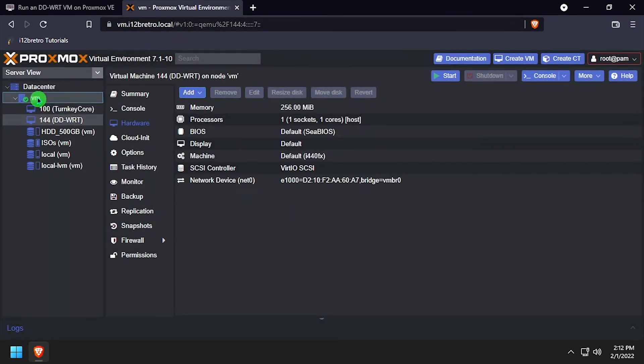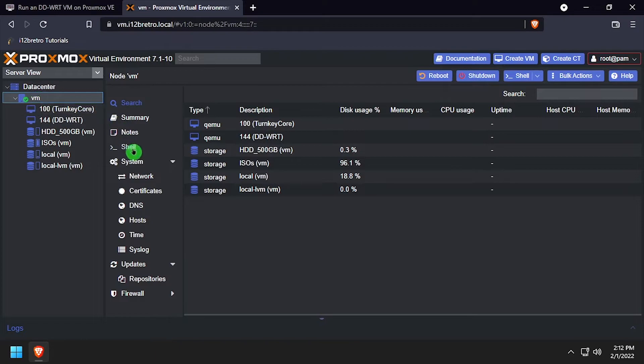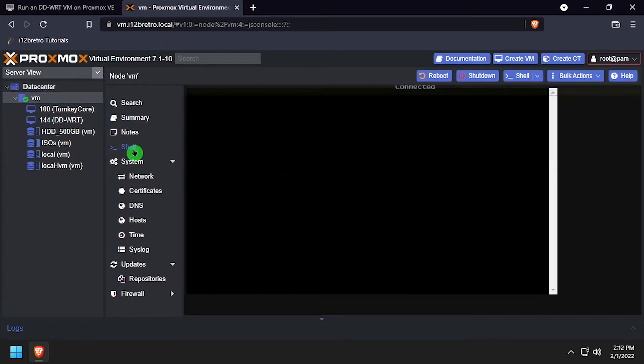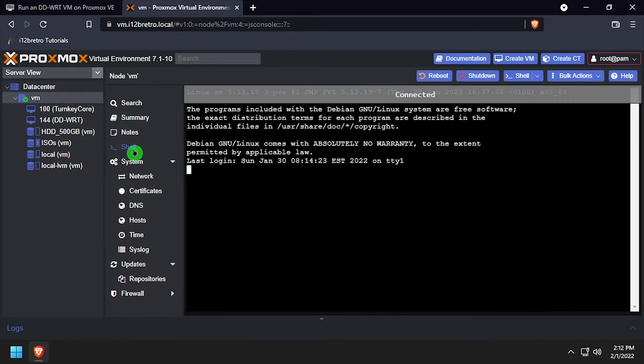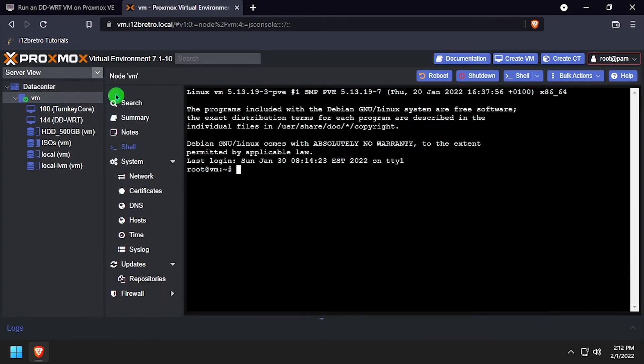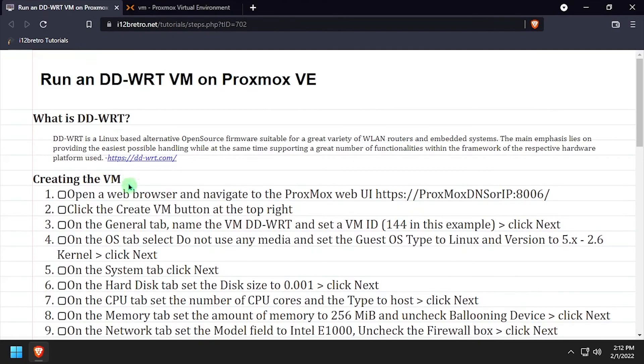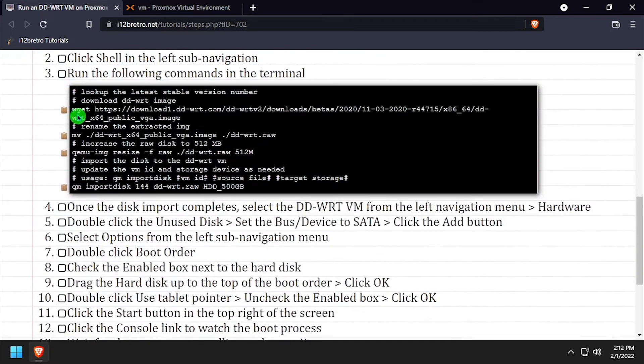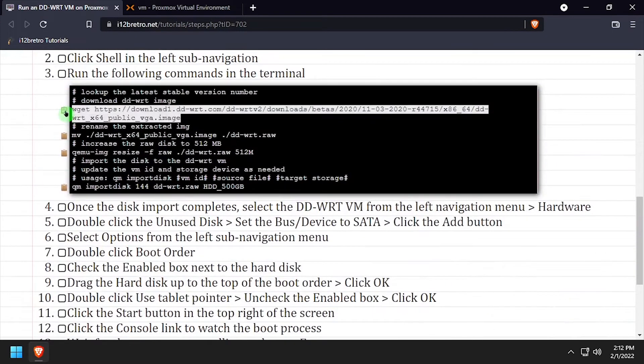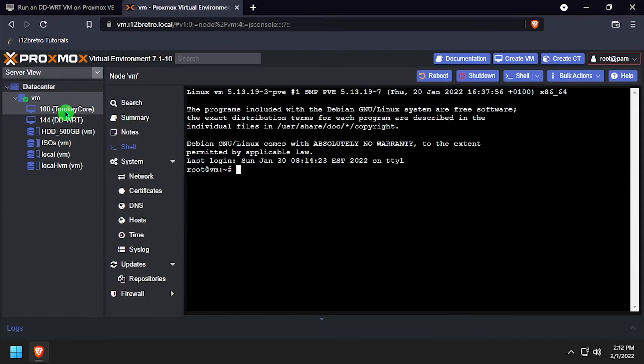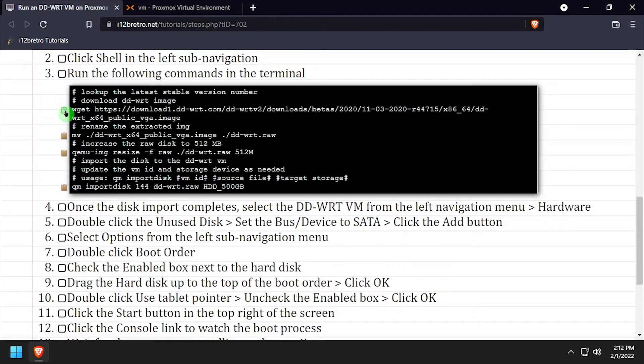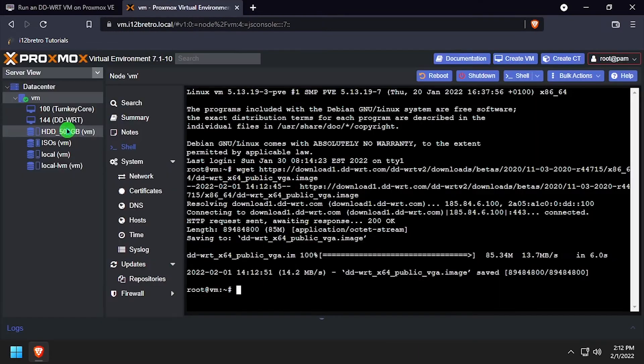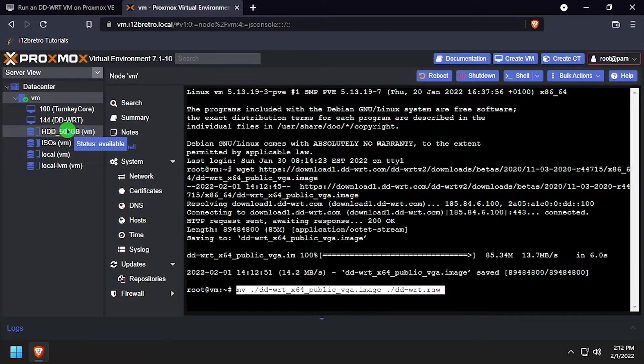Select the Proxmox node name and then click Shell to connect via SSH. Next we'll run some commands in the SSH shell to download a DD-WRT image for x64 devices. We'll rename the downloaded .image file to .raw.